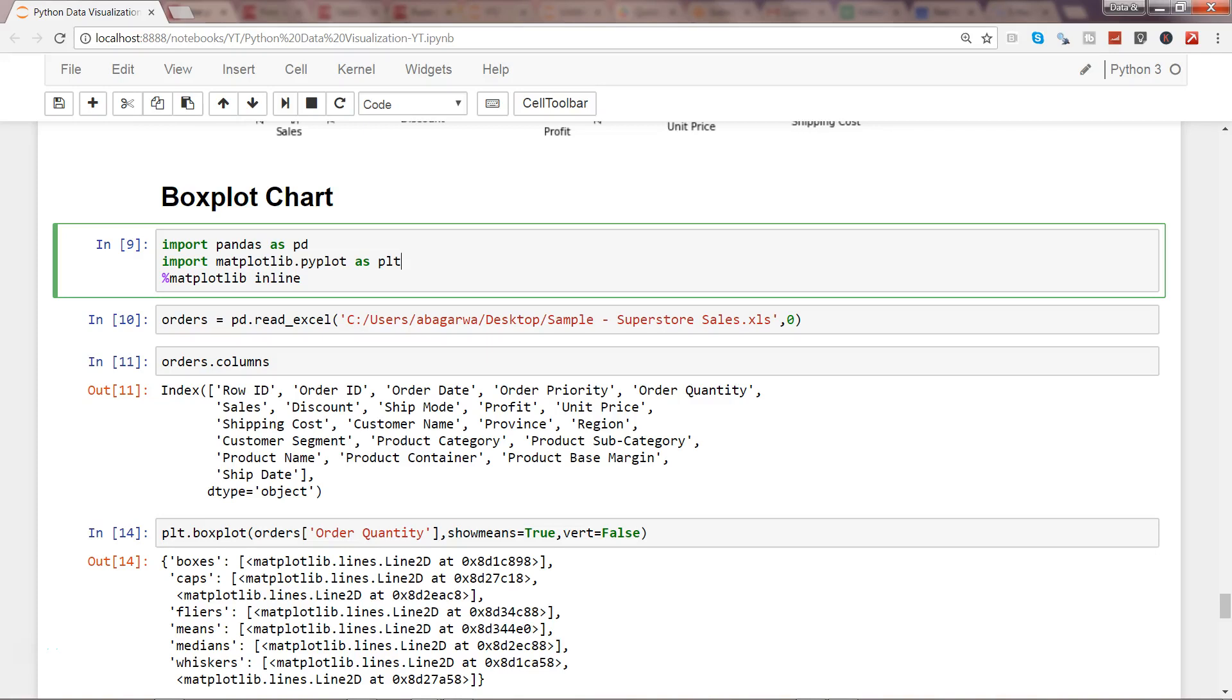Hey guys, this is Abhishek. In this video, I'll give you a quick trick about removing the text that appears when you're showing matplotlib charts.